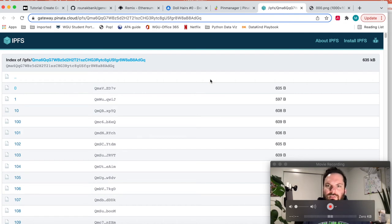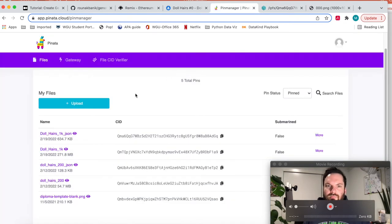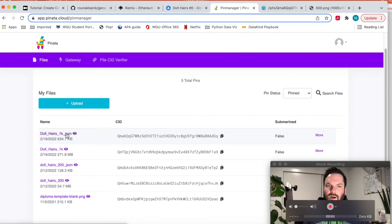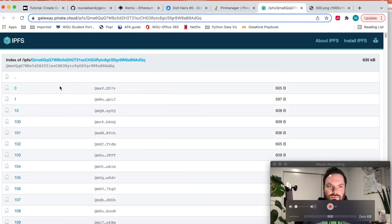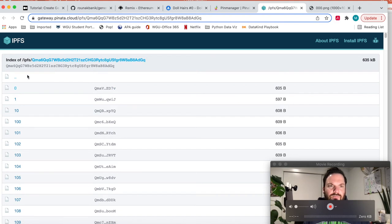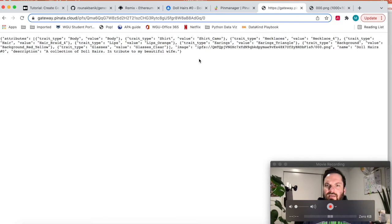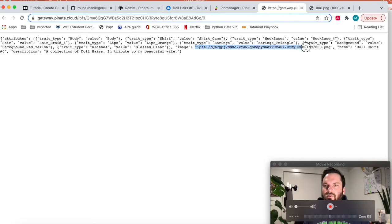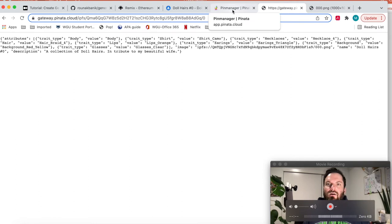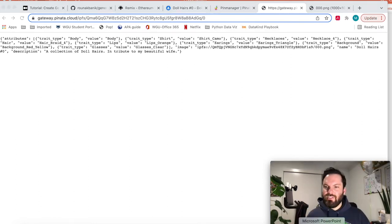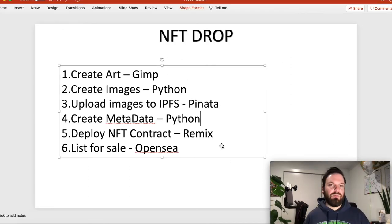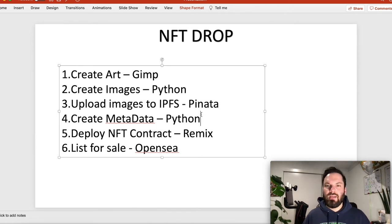It goes to the hash of the image folder and then 000.png. That is this right here. That is what is up on OpenSea. And so how we got that is we uploaded that JSON output. And then when you click on this, it brings you to this. So this is IPFS hash of the JSON folder.